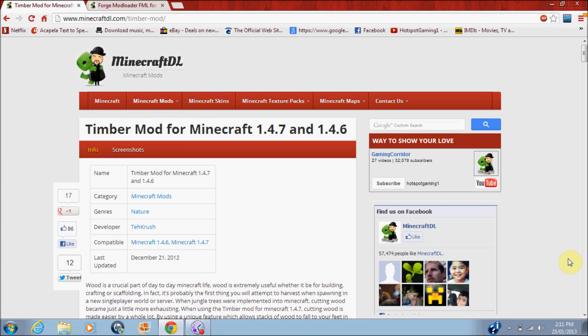Hi guys, this is Hotspot 101, and in this video I will be showing you how to install a Timber Mod for Minecraft 1.4.7 and 1.4.6.